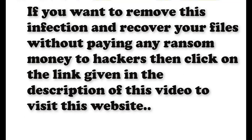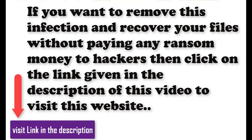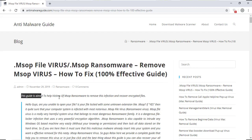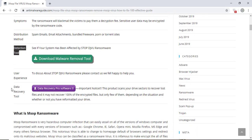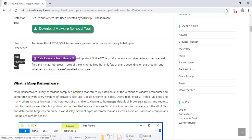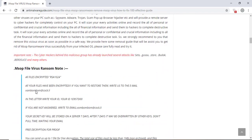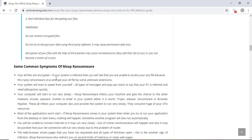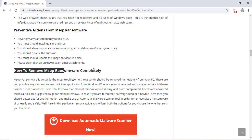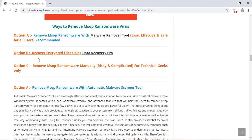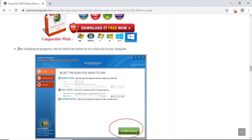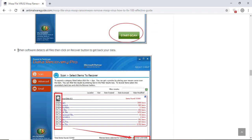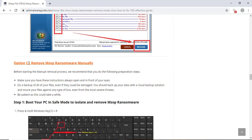If you want to remove this infection from your computer and recover your data, then we advise you to click on the link given in the description of this video to visit this malware removal website. Here you can find all the important information about this nasty ransomware virus and how to remove this infection. You will also find the manual and automatic removal methods to delete this nasty malware and recover your files without paying any money to the hackers. Here you can click on the download malware scanner button to download the anti-malware program on your computer which will scan and remove this infection.